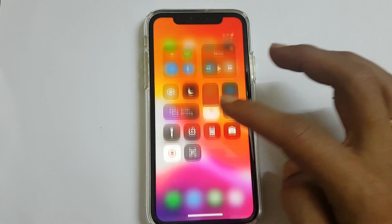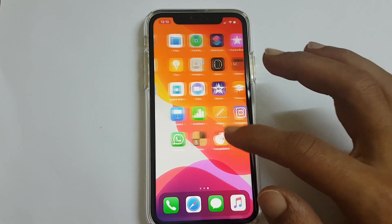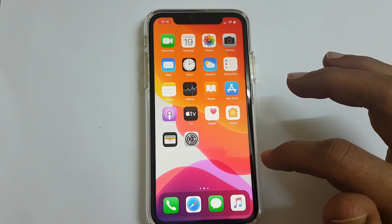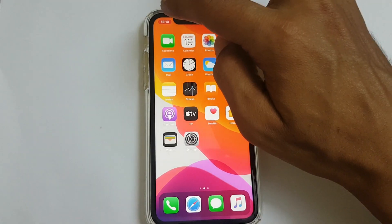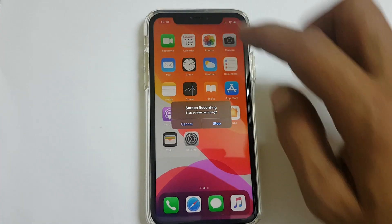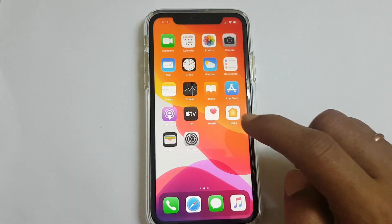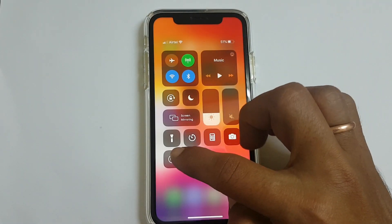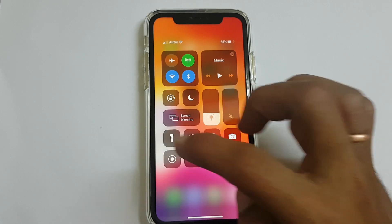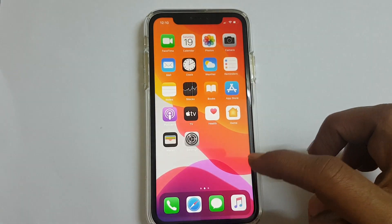Tap on this icon and it will start recording. Now everything I am doing on screen will be recorded. Once you are done with recording, you can stop recording in two ways: one way is tapping on the top left status bar here and tapping on Stop. Another way is going back to the control center and tapping on the screen recording icon — it will stop recording.